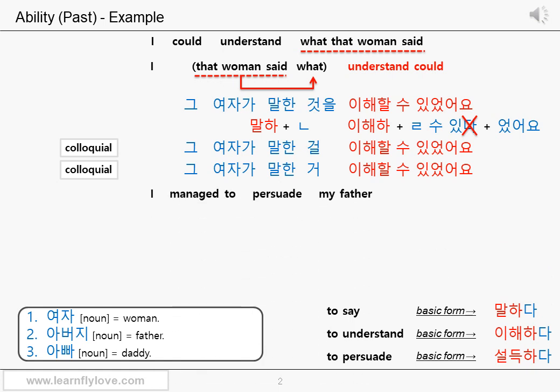Let's see the next sentence: I managed to persuade my father. You use 'could' for general ability. But if you're talking about what happened in a particular situation, you use 'was or were able to' or 'managed to', not 'could'. But in Korean, you don't have to change anything. You don't have to distinguish between them — you can still use 을 수 있다: 을 수 있었어요.